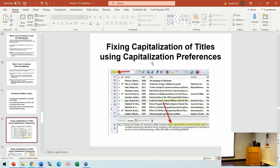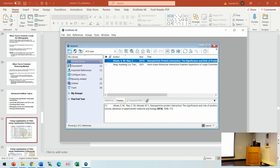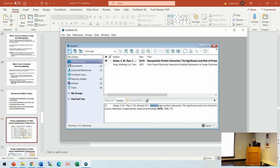Now for some more advanced EndNote topics. The first is how to manage the capitalization of titles. You can bring up a preview of the reference with the style you choose. For some journals, they want headline capitalization, where every word in the title has its first letter capitalized. I'll show you how to do that.